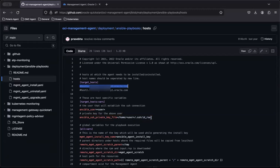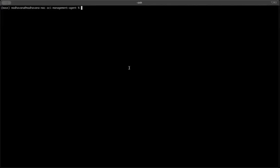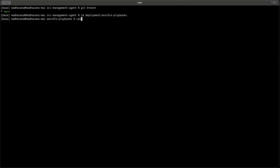I have already cloned the local repository in my local VM. Now, go to deployment/ansible-playbooks and enter a command to view the list of hosts.